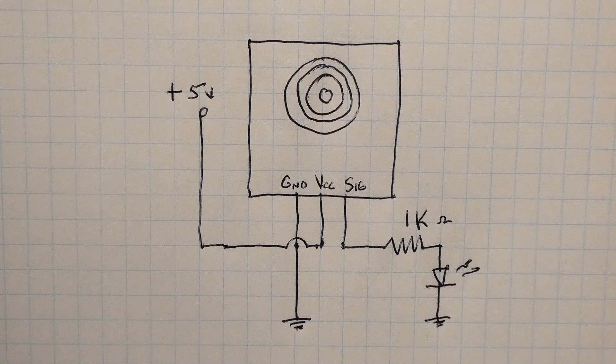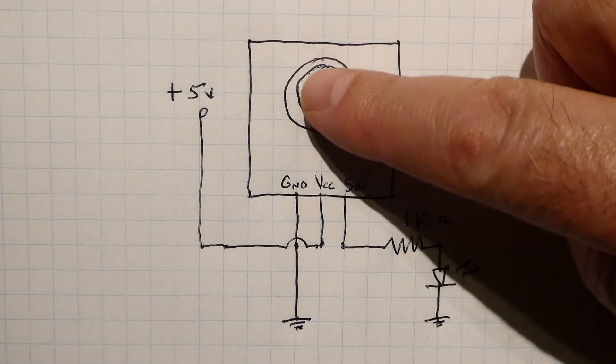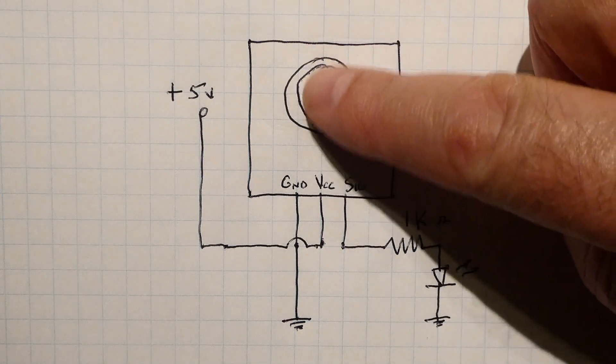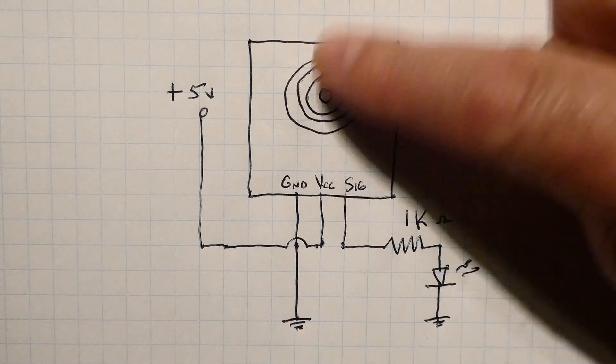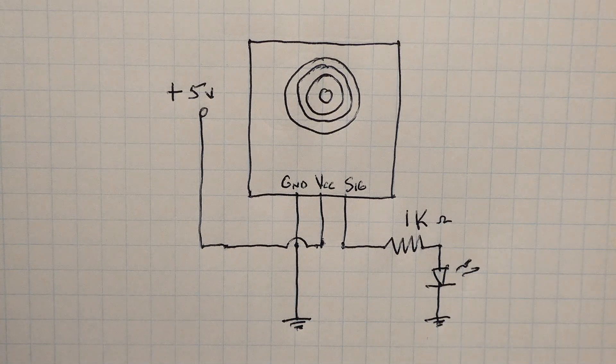Now when we touch the sensor with our finger and we hold it there the LED will come on and then we release the LED will go off.